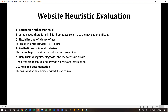In the next point, help users recognize, diagnose and recover from errors. The errors are technical and provide no relevant information. For example, on the homepage, if users click on someone's profile, there are no profiles available — they show a technical error. This message is not understandable to non-technical users.